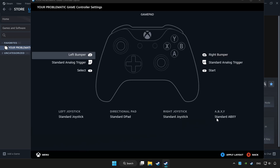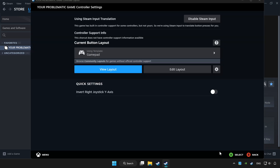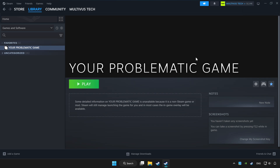Set your controller settings and apply. Go back, and play the game.